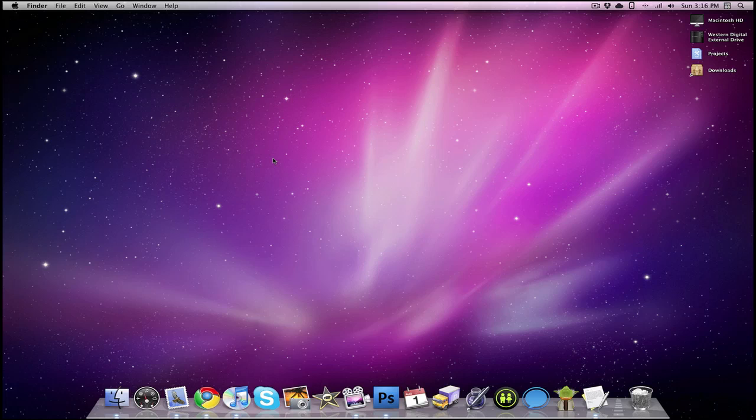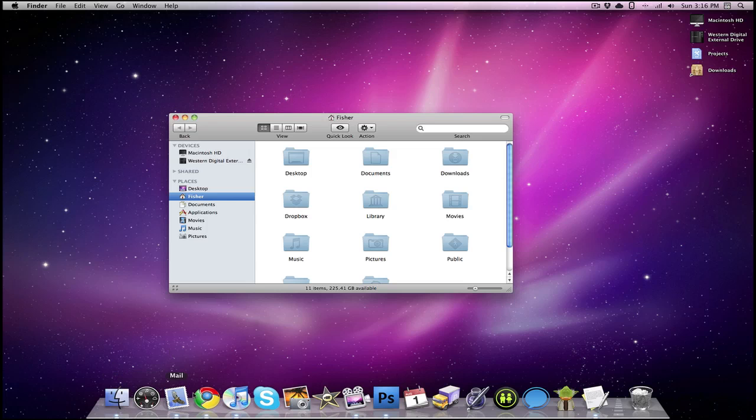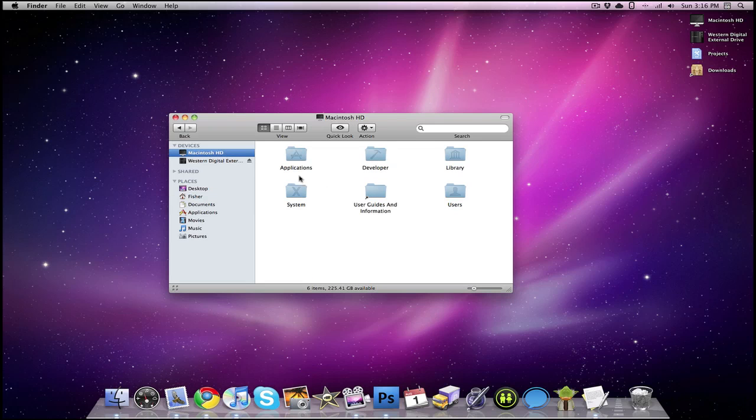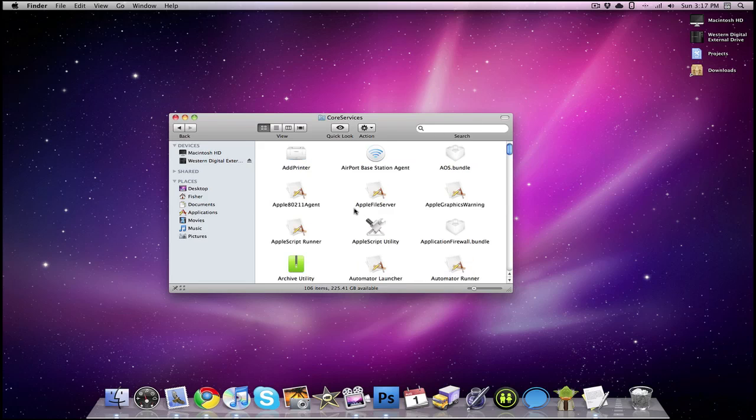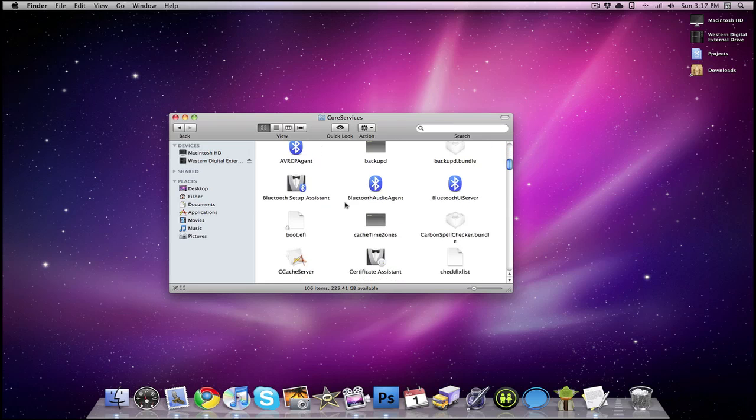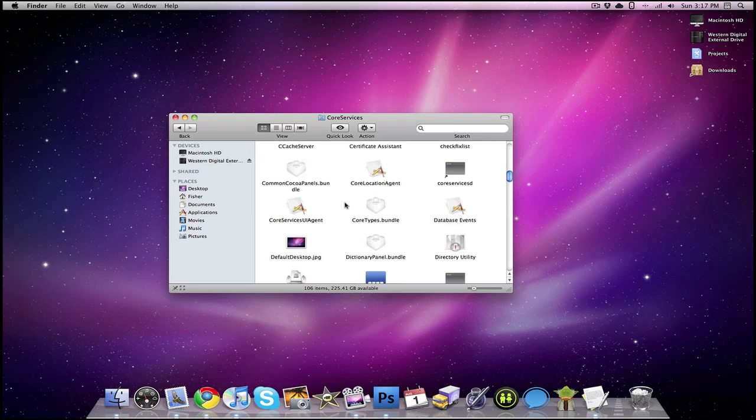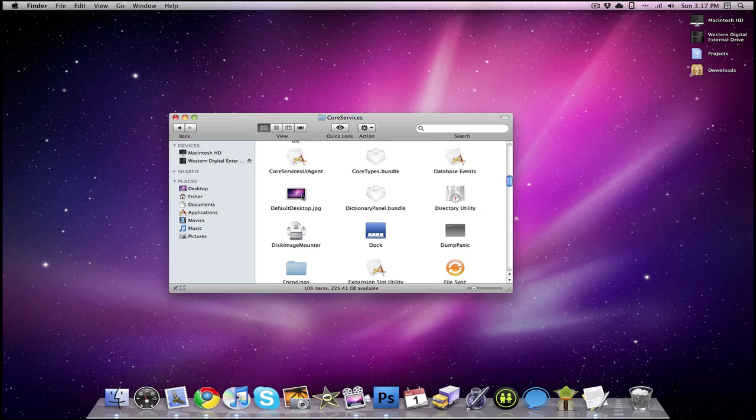So we're going to start the video by going into our finder, going into our hard drive, going into system, going into library, then into core services, and you're going to scroll down until you find here, defaultdesktop.jpg.